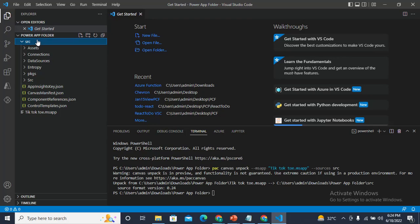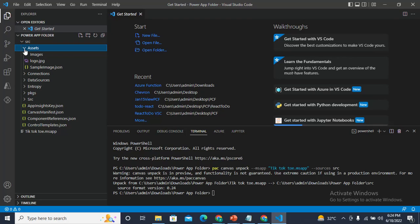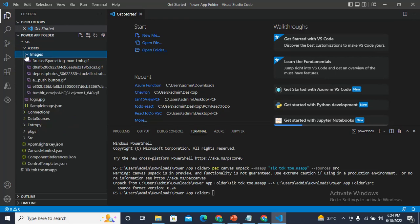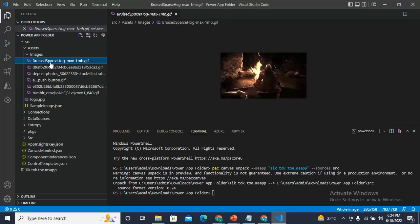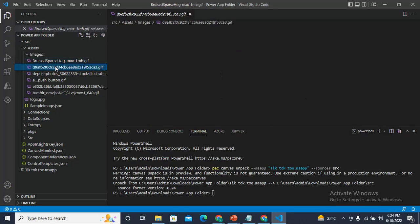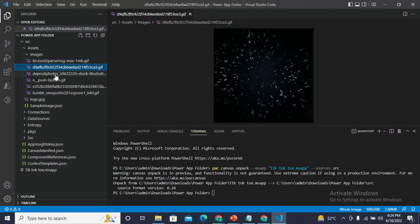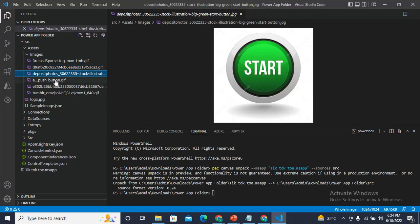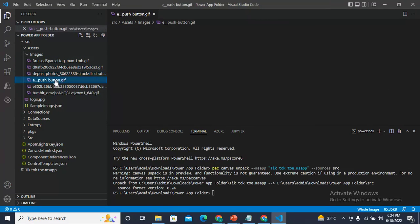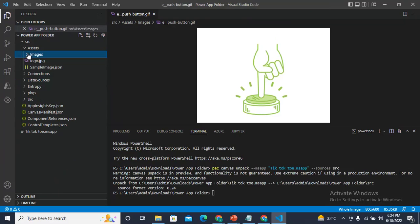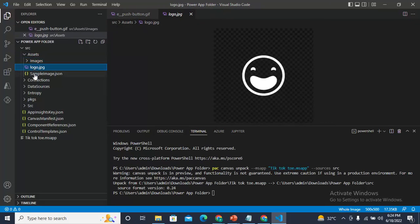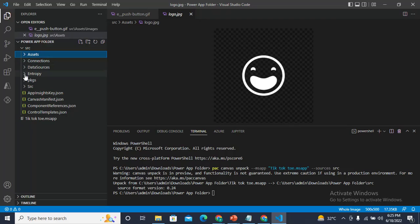If I expand this, I can see these items. If I click on Assets, I can see images that are there in my app. These are all the images that are there, the logos and everything.